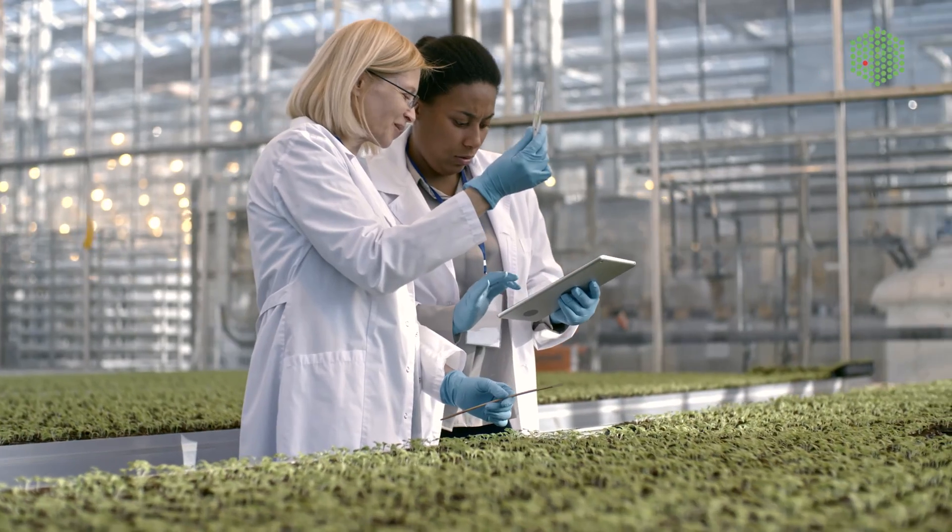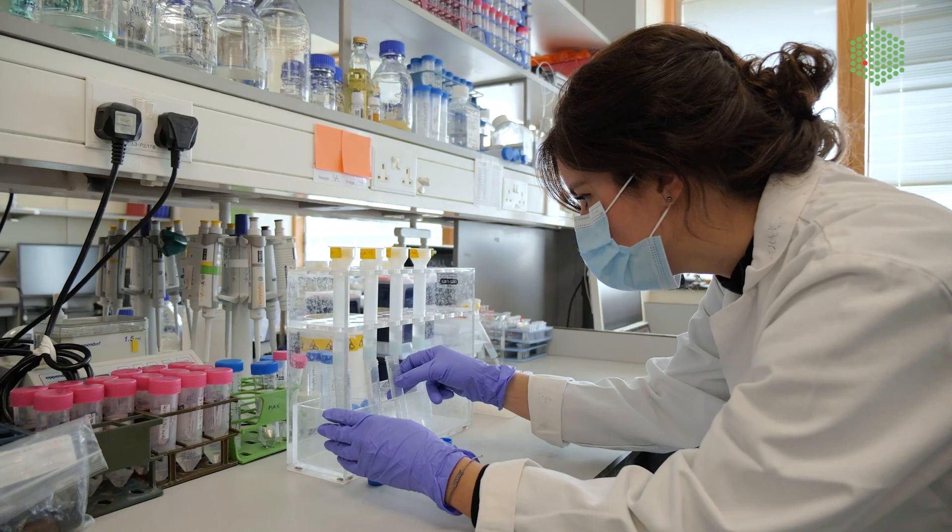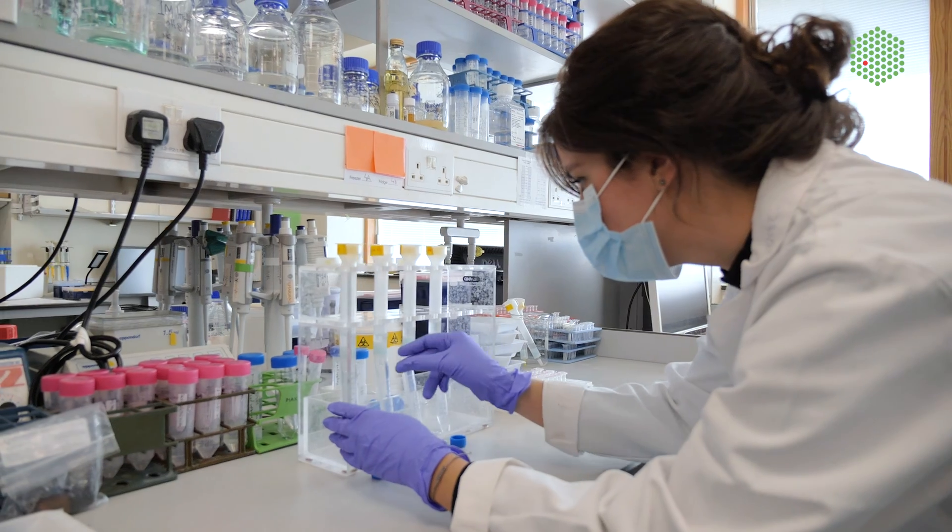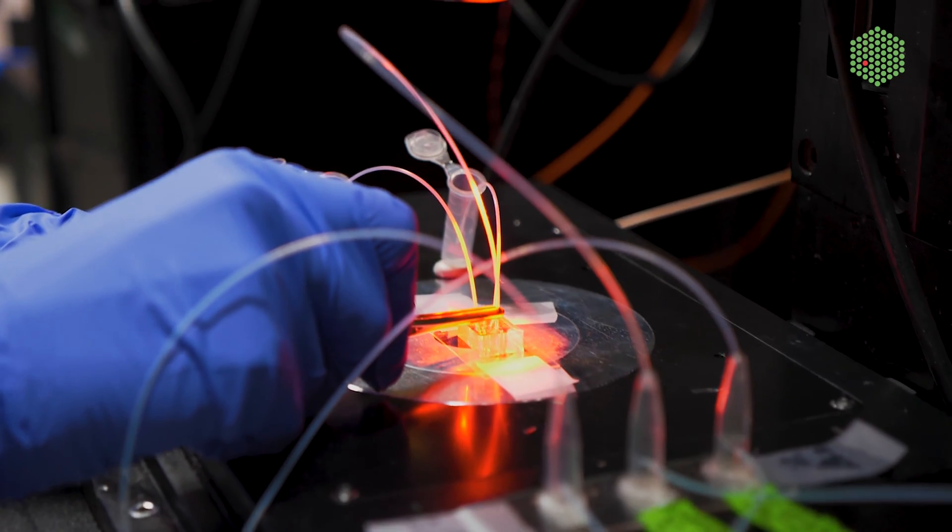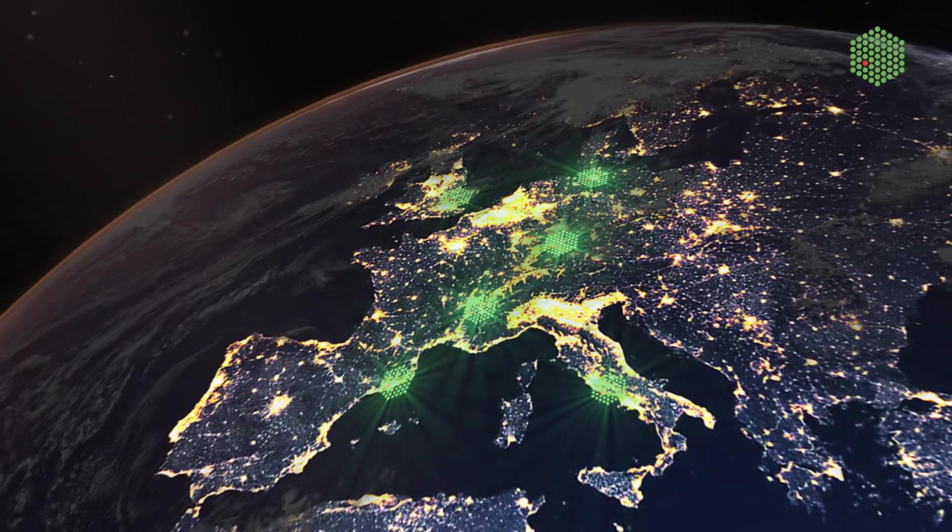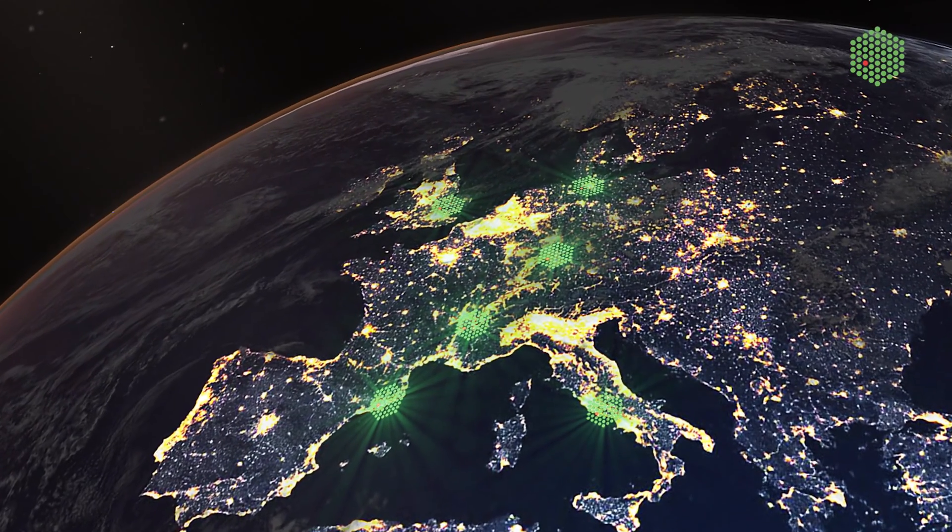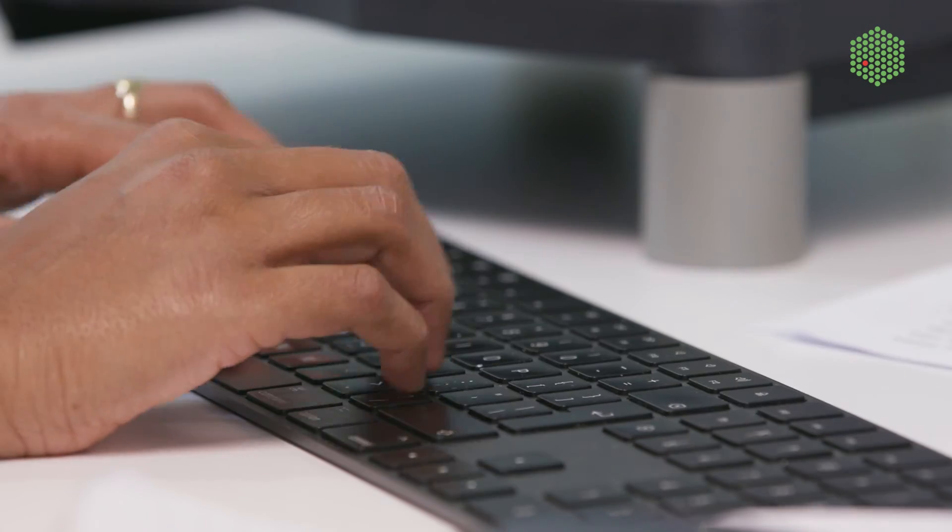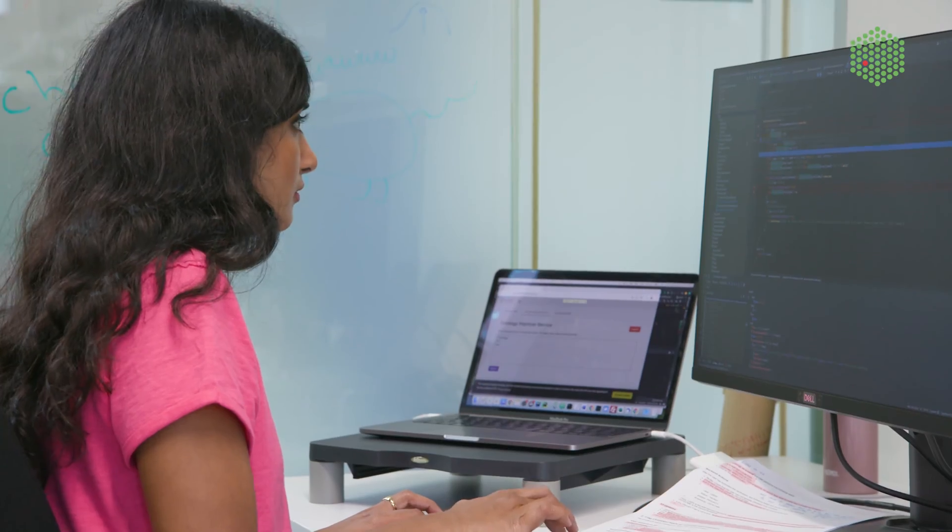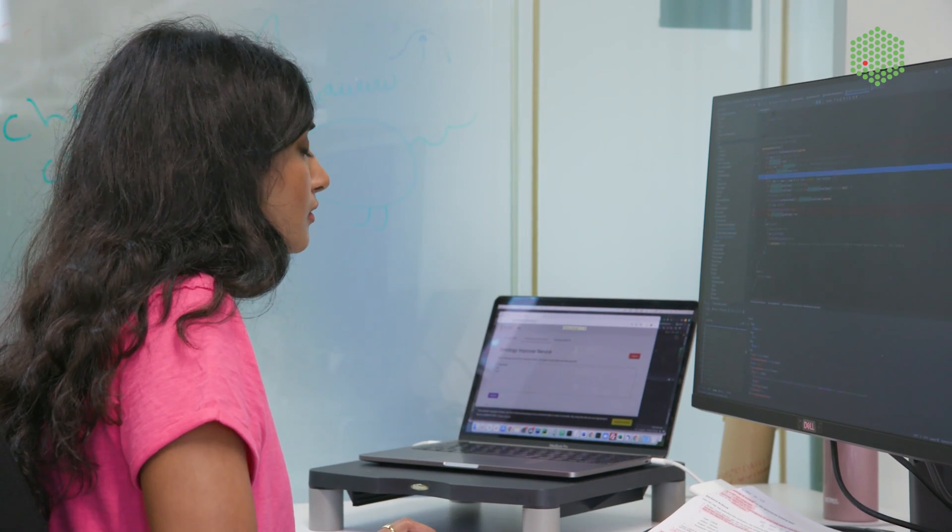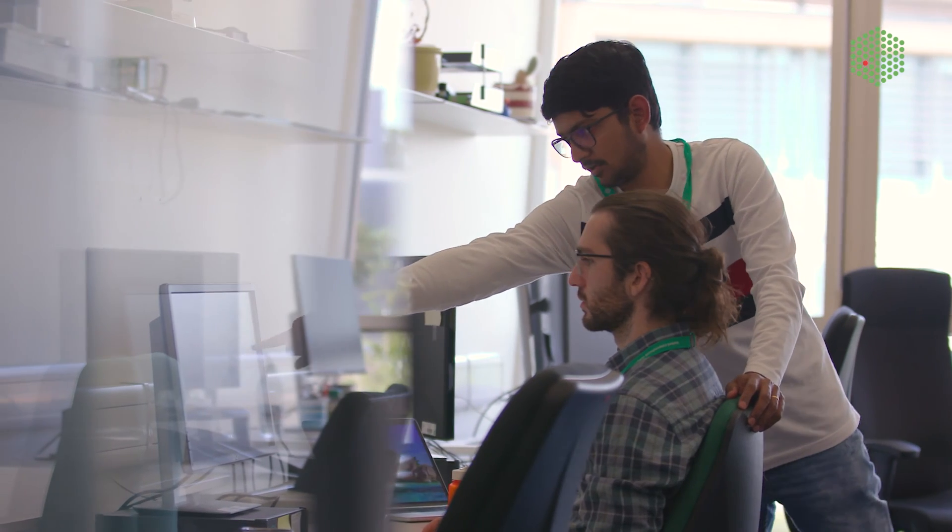It all starts with researchers. They perform experiments and submit their findings to public data resources like the ones managed here at EMBL EBI, one of six sites of the European Molecular Biology Laboratory. Our experts check, annotate and share the data. This enables other researchers to reuse the data for new experiments.